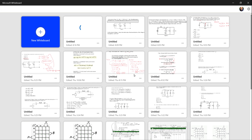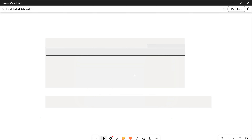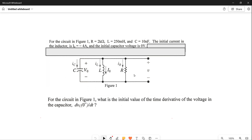The first thing we're going to do is look at this problem. For the circuit shown in figure one, R is 2k ohms, L is 250 millihenries, and C is 10 nanofarads. The initial current in the inductor is minus 4 amperes, and the initial voltage across the capacitor is 0 volts. These initial conditions are very important when you work second-order systems. You always have to establish the initial conditions — either you look at the circuit and determine them, or in this case they're given to you.